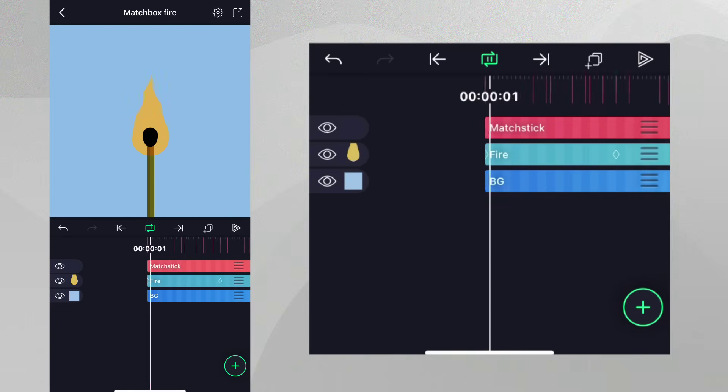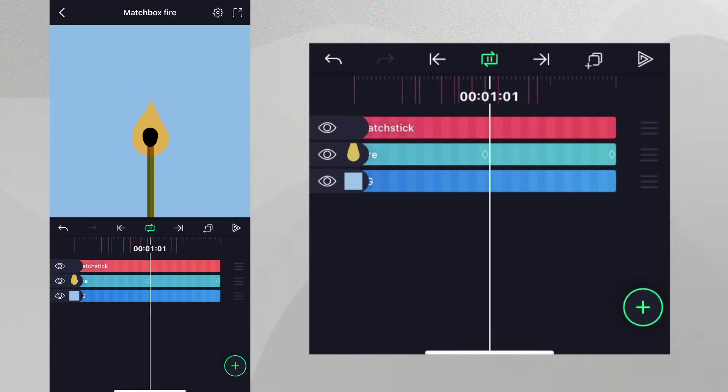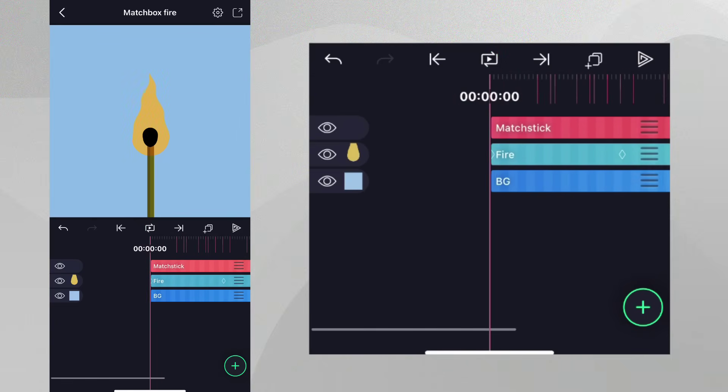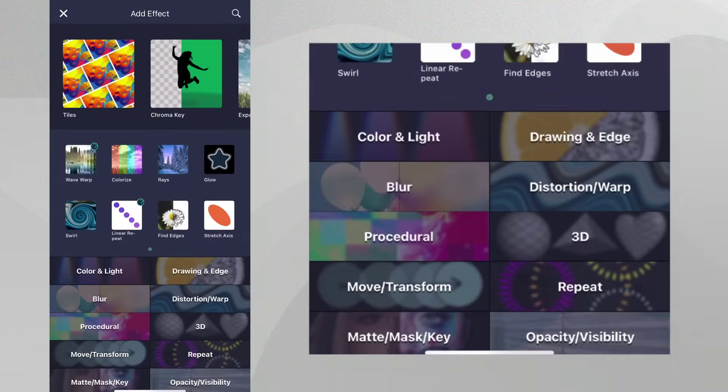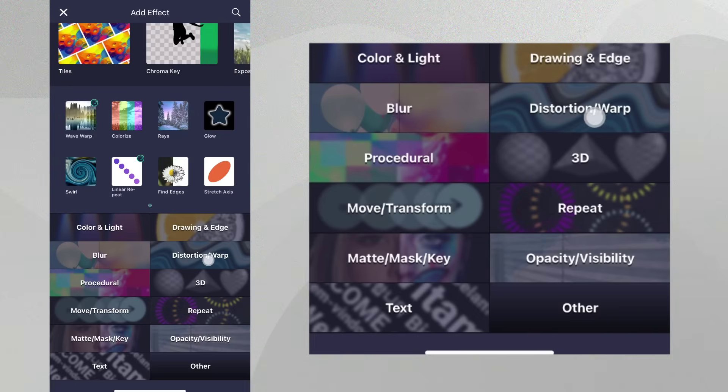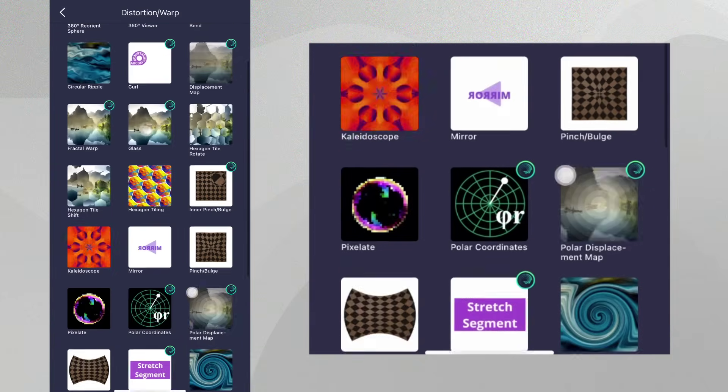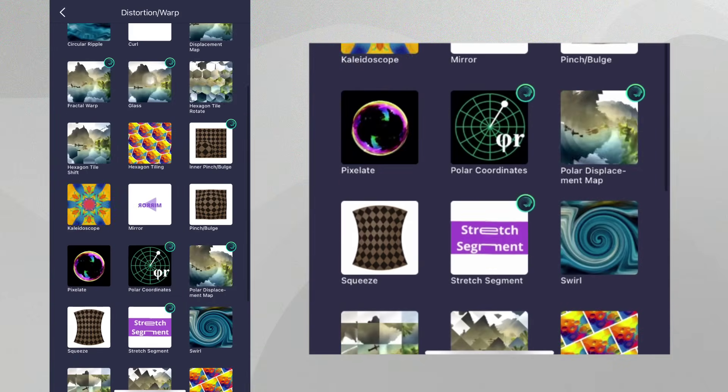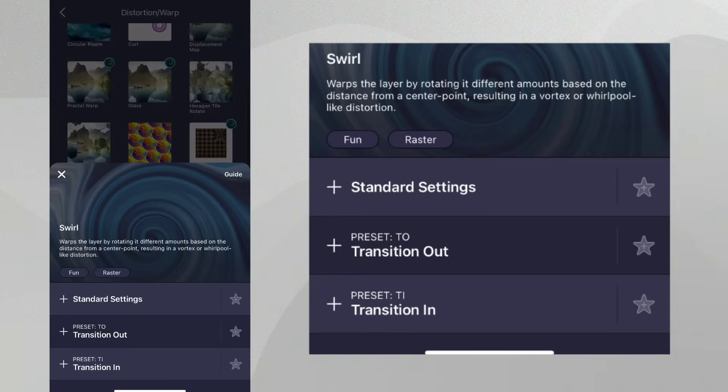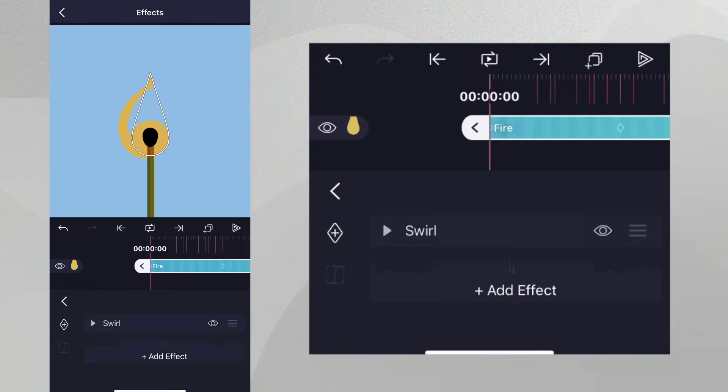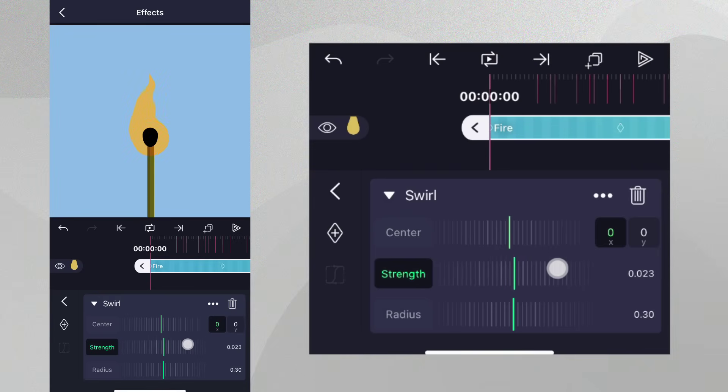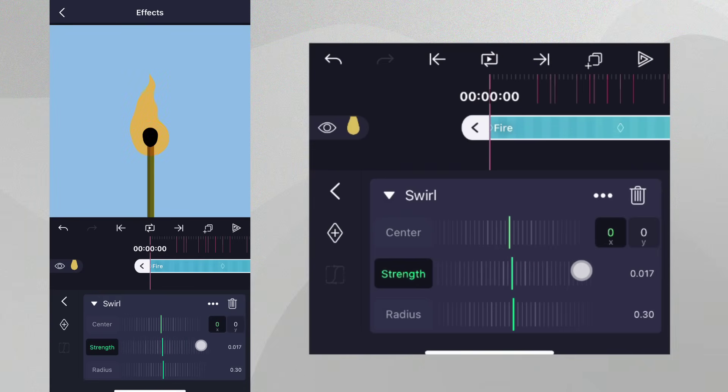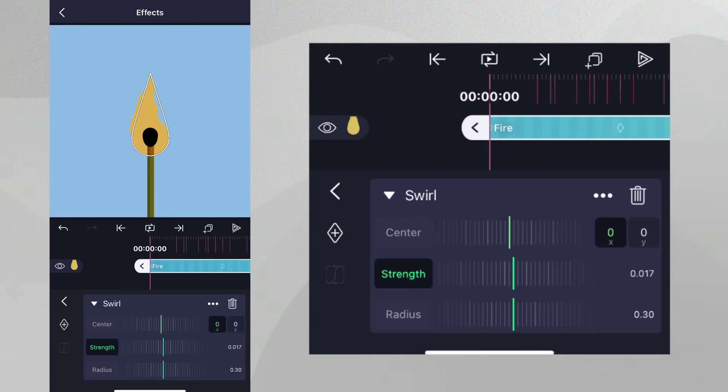Our fire has vertical movement, but it doesn't have any horizontal movement. To take care of this, let's add the Swirl effect from the Distortion Warp category to the layer with standard settings. As we reduce the strength a little, you can see we get some sideways movement. Let's set Strength keyframes at the beginning and end of the layer, and then place the playhead in between them.